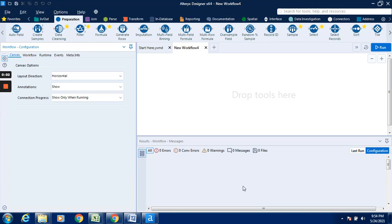Hi guys, in this video we will see an exercise on Alteryx. The objective of this exercise is how to rename a column with the help of the select tool instead of the field tool.